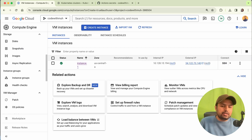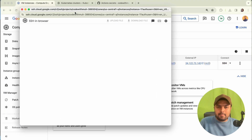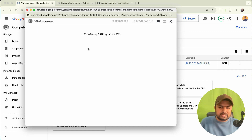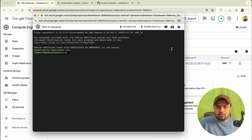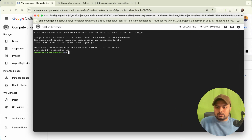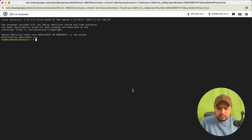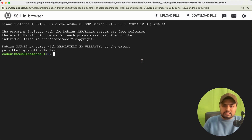As the instance is being created, next we have to SSH into it. Click SSH on your instance — it can take about 20 seconds. Authorize it and wait for it to connect. We are now connected. I'll make the terminal size bigger so you can see it clearly.